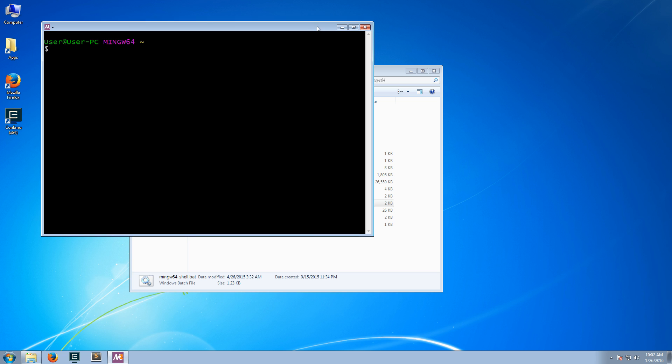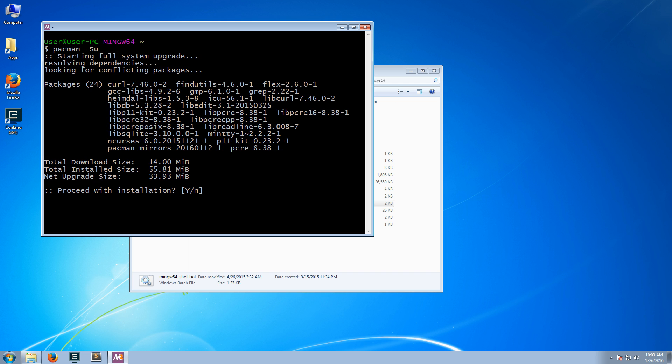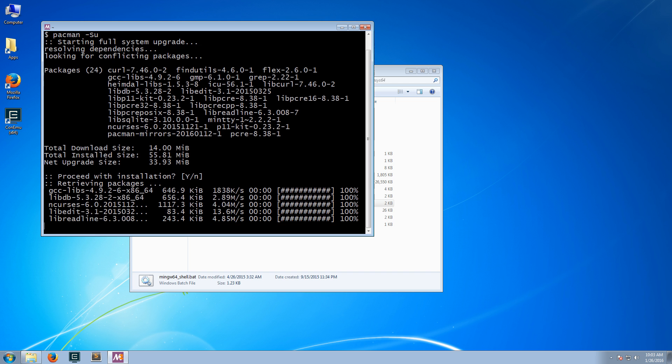Just before we do that, we want to update everything, so we'll use the package manager that comes with msys2. We'll write pacman -Syu to update everything. That's if we want to proceed. The default is yes, so I just hit enter.